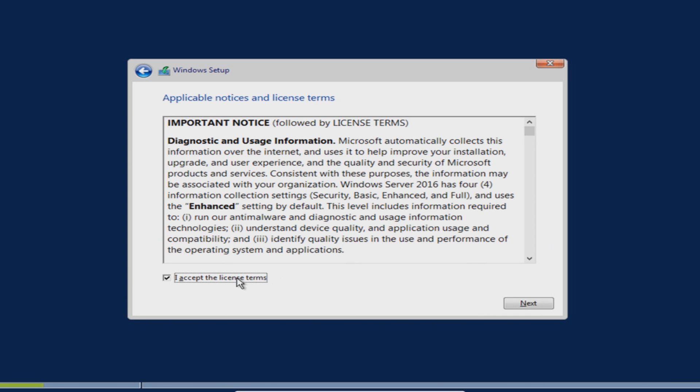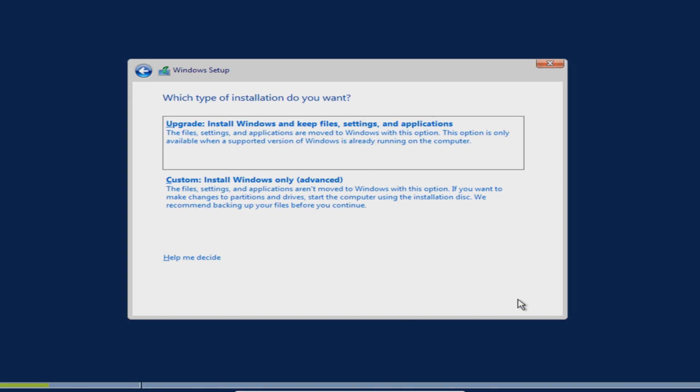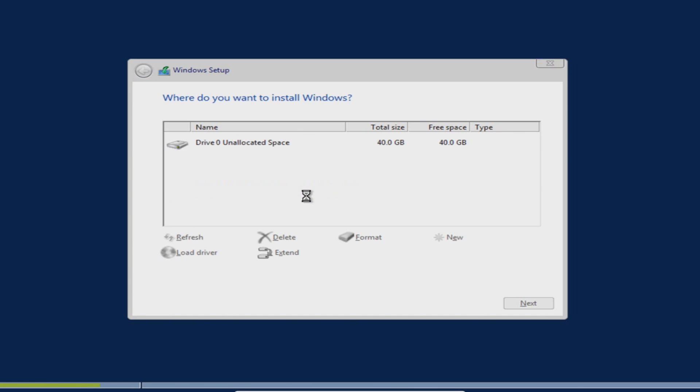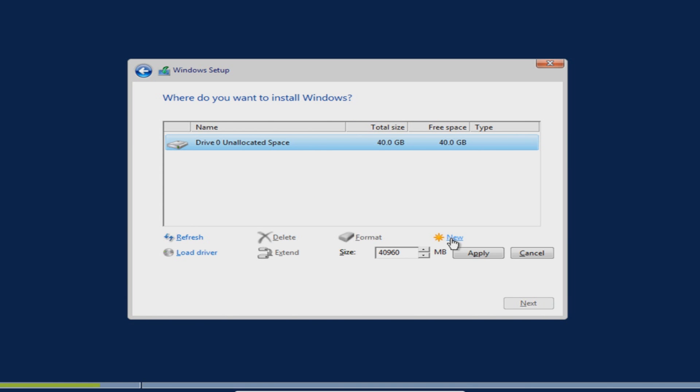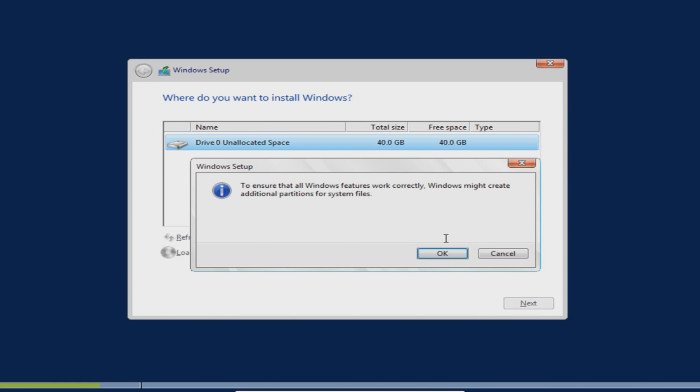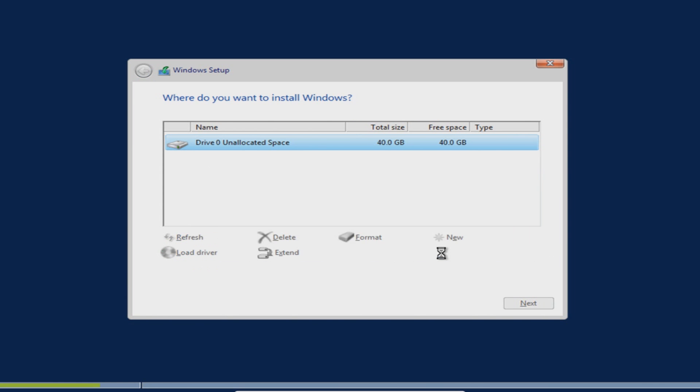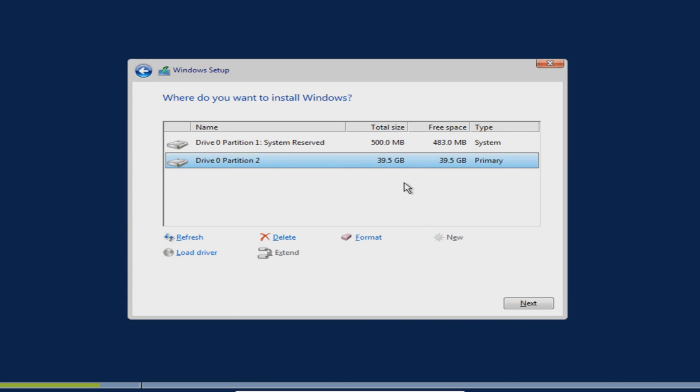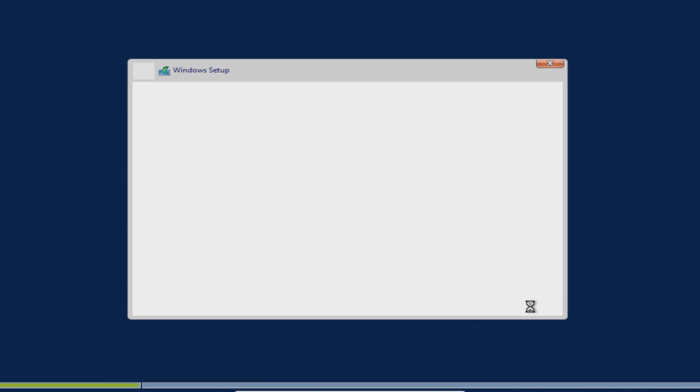I'm going to go I accept, next, and now go onto custom install Windows only. I now need to go new to create a new partition on the hard drive, then we're going to go okay and we need to go next.